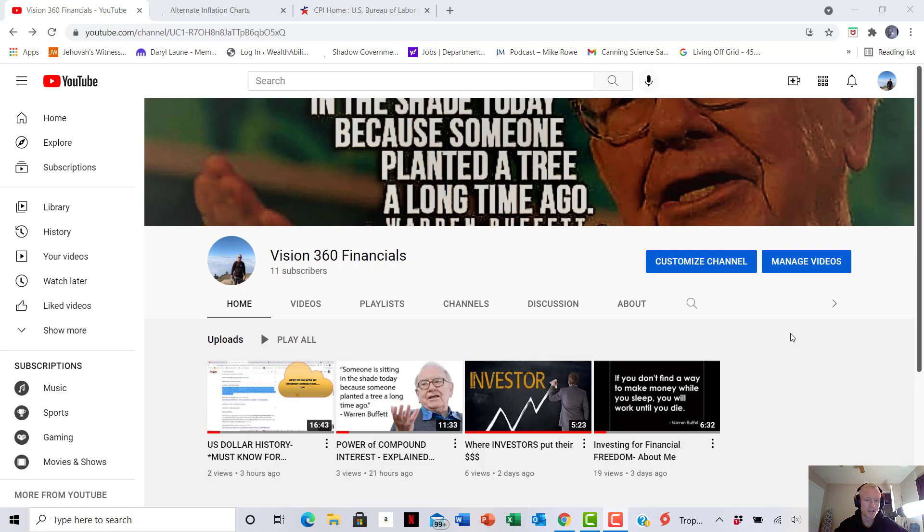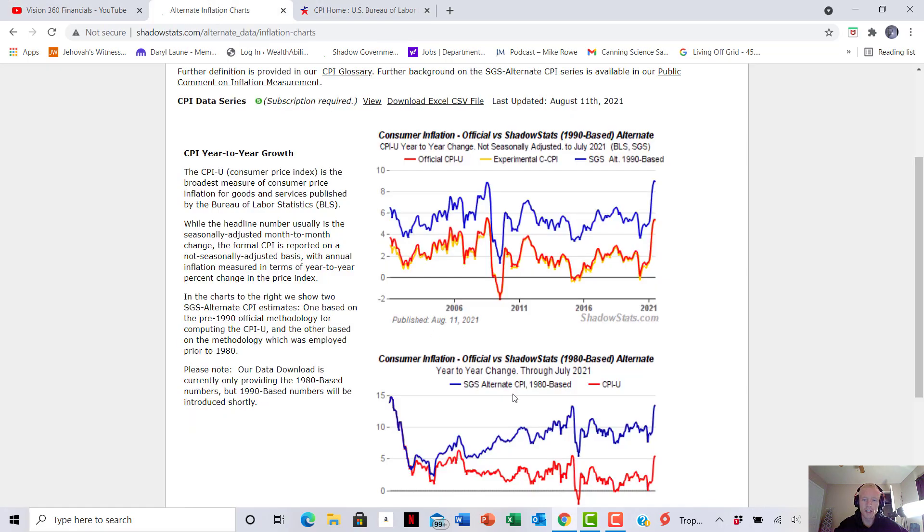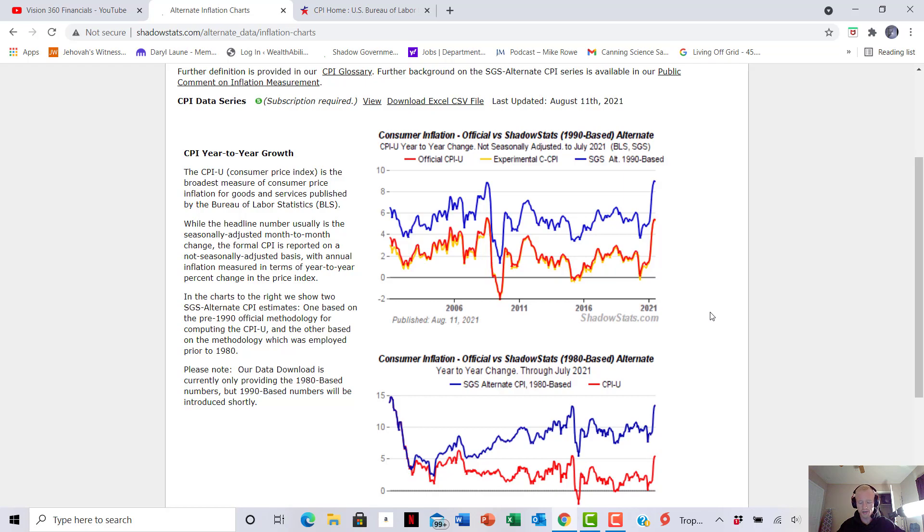All right, let's get right into it. So today's talk is going to be on inflation. Inflation, what it is, how it hurts you, how it can benefit you, and also why you should be paying attention and where you can look at the charts to find it out.